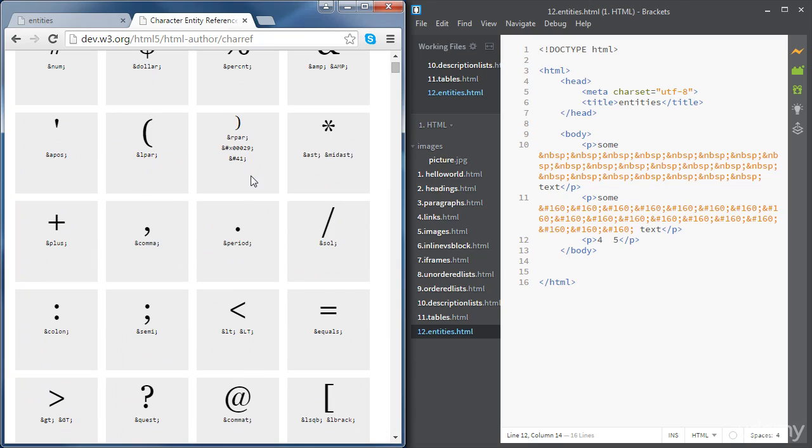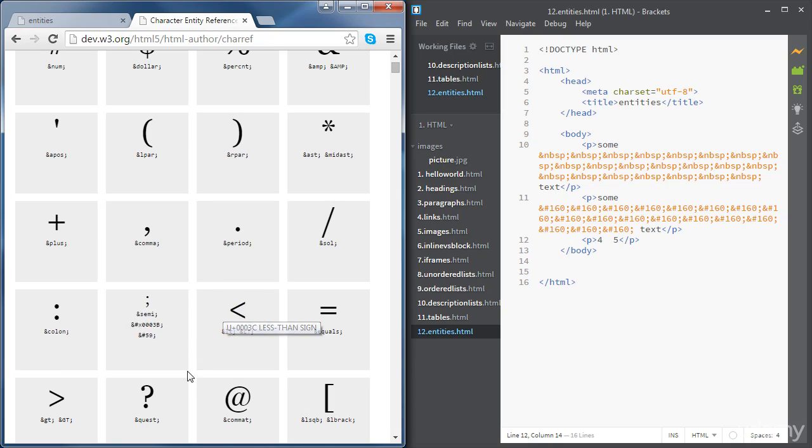The less than sign is just here. You've got a few options here. Either we use text or we use a hexadecimal number or we just use a number like this.